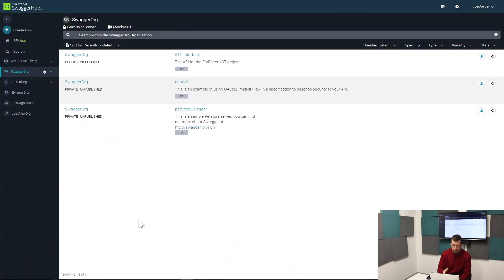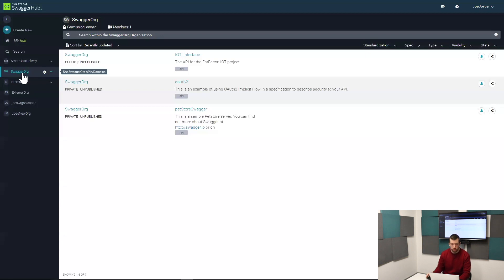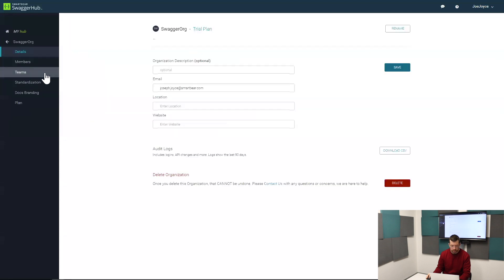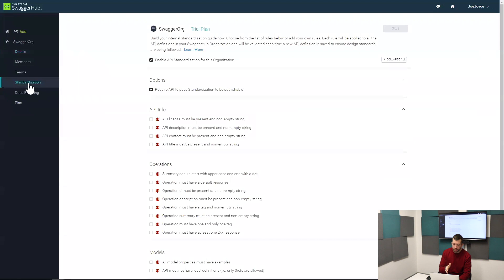I'm in SwaggerHub and I'm inside my organization SwaggerOrg. You can see it there on the left of the screen and I've got three different APIs here. Let's say I want to set some rules that all these APIs are going to need to meet. I can do that at the organization settings level and I'm opening up standardization.